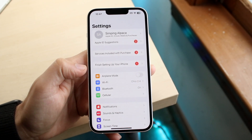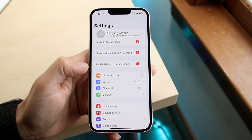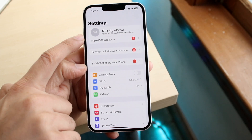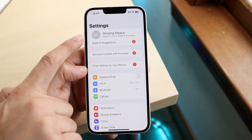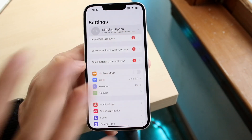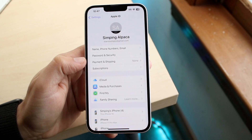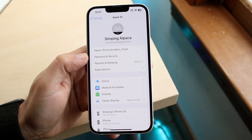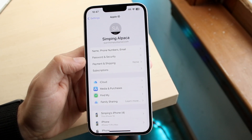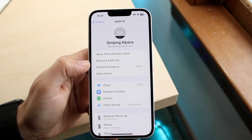Now the next thing you want to do is you literally just want to go ahead and click on your name that is in the very top portion right there. So go and click on your name up here, and then it'll go ahead and bring up this page. Right here you'll see a couple of different things, but you'll see password and security.